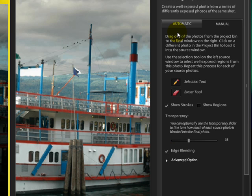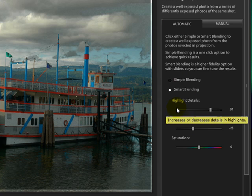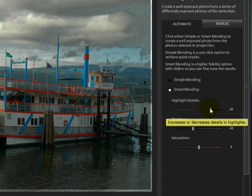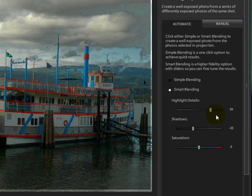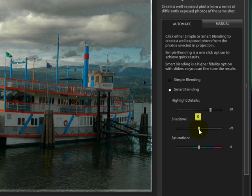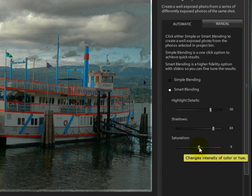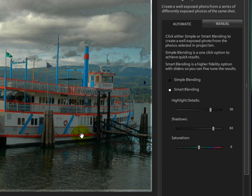So let's go back to the Automatic mode. This one usually works either the Simple Blending or the Smart Blending. In this case, let's look at the Smart Blending. For the Highlight details, you can move the slider to the right or left to increase or decrease that. For the Shadows, if you want it to be a little bit lighter, you would move it to the right. And for the Saturation, you can increase it or decrease it.